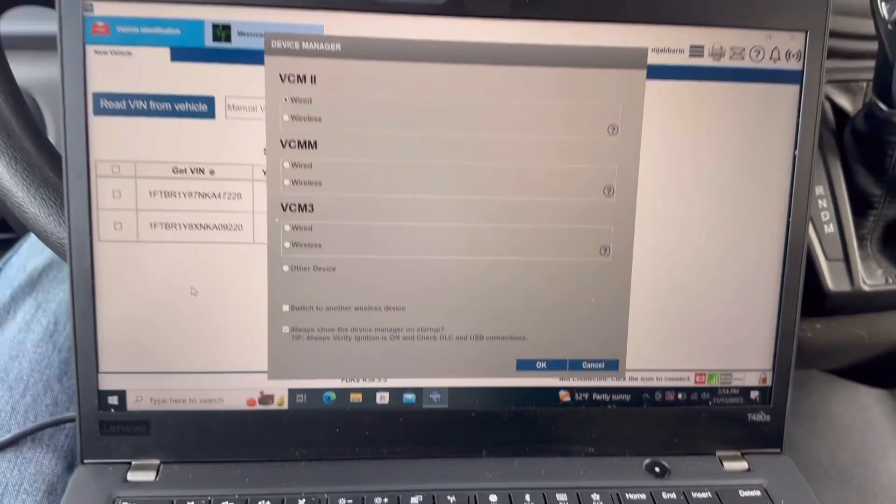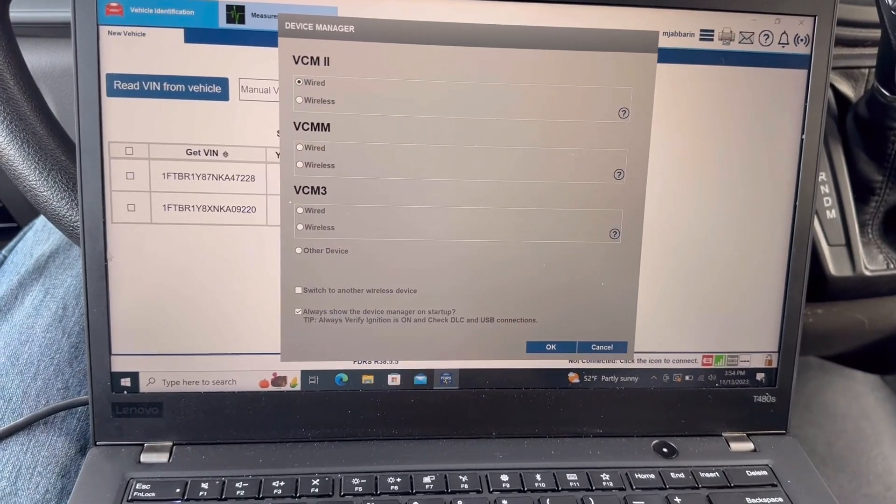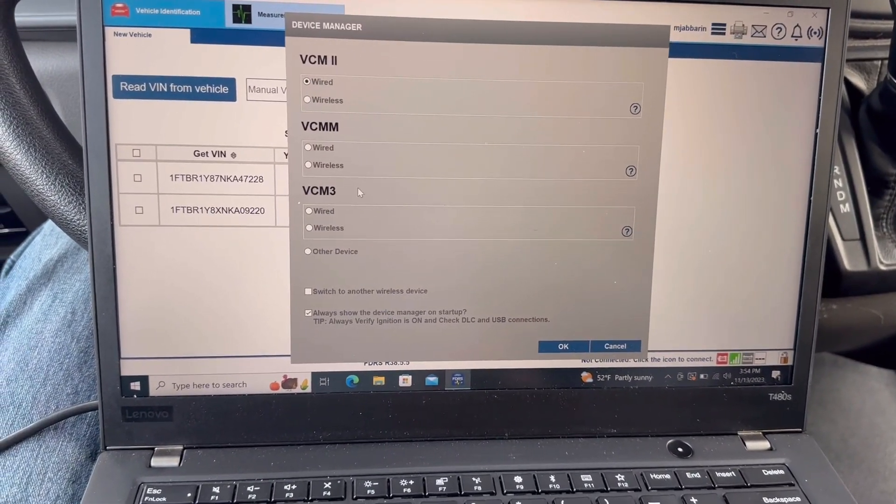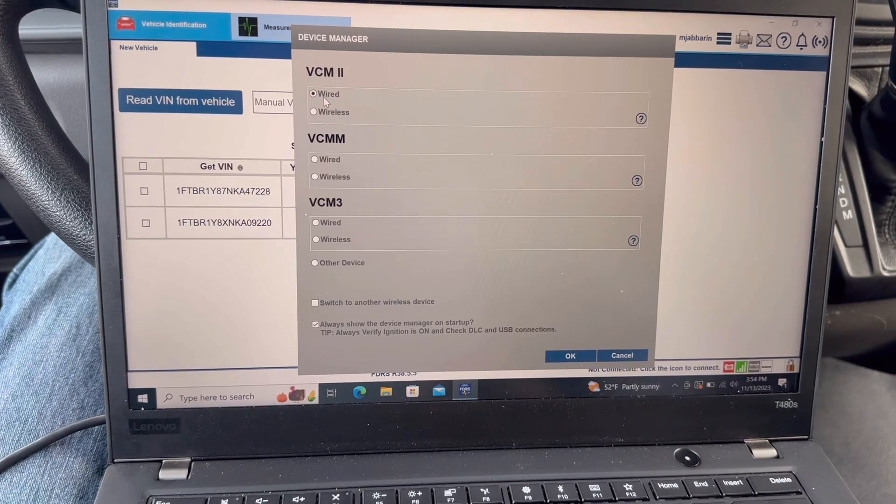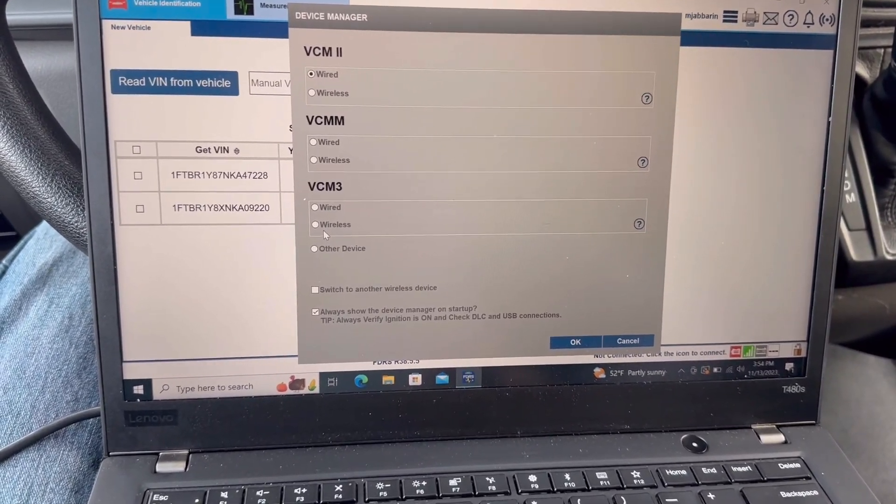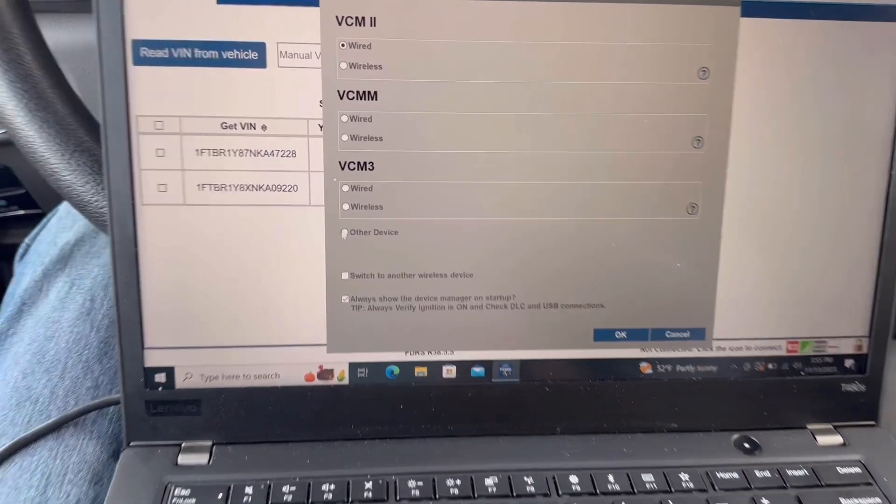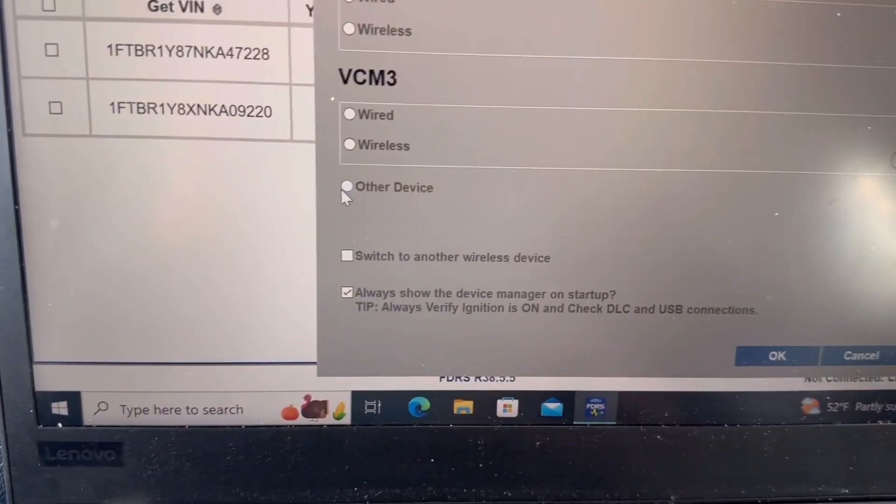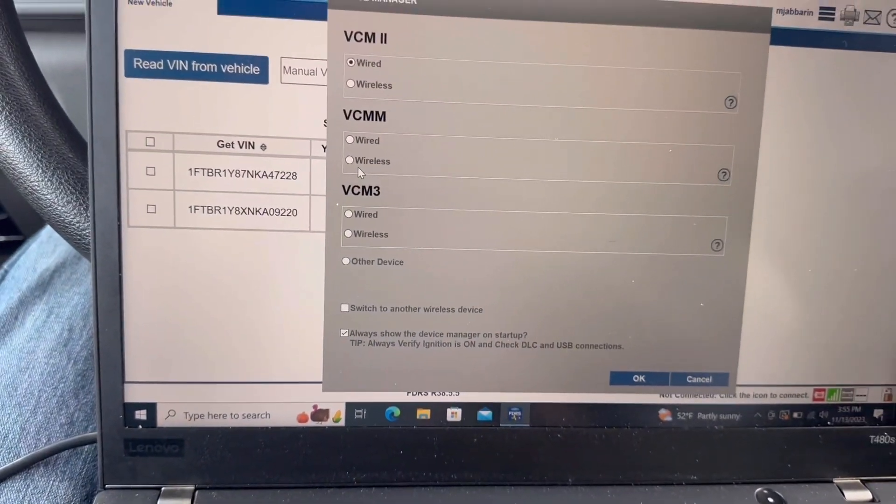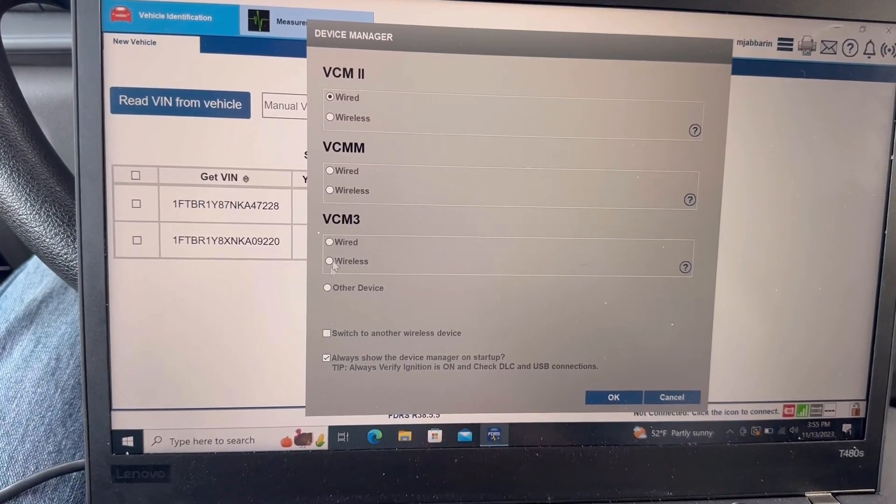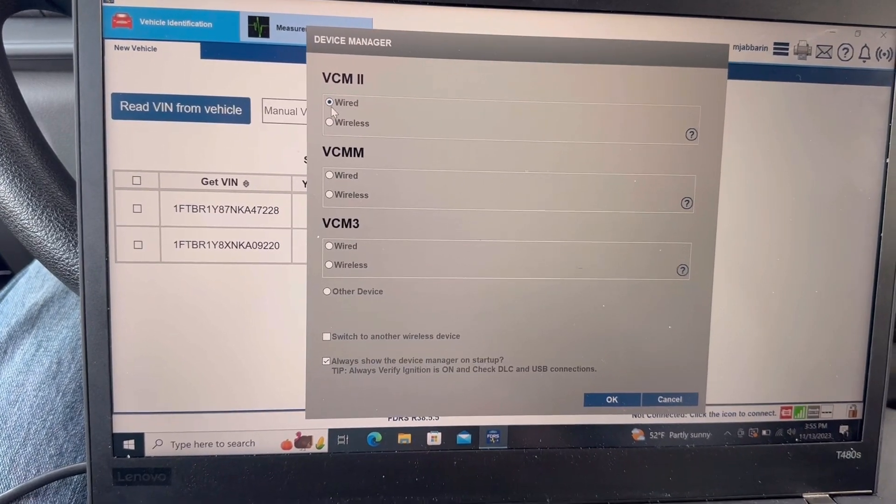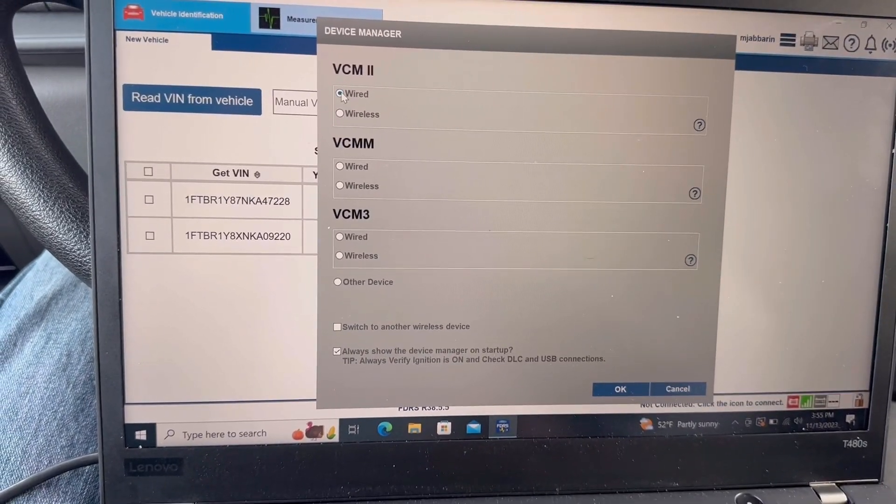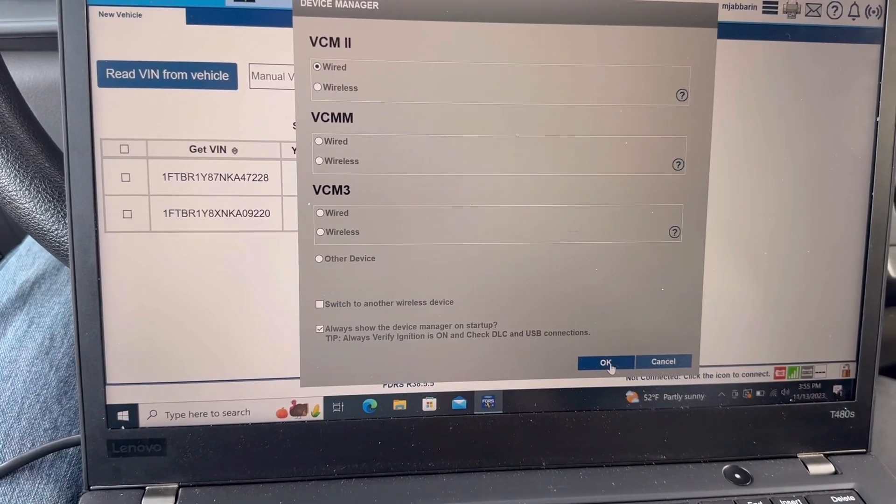I was able to log in and it prompted me to this screen. Now if you are using aftermarket, you want to select other devices. If you're using the Ford VCM, then you select which one you have. So I have this one and now I'm connecting it through the USB cable.